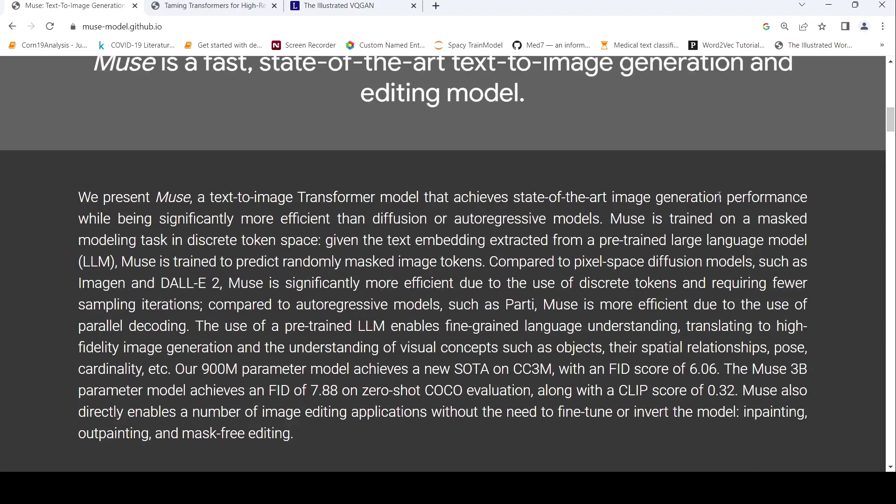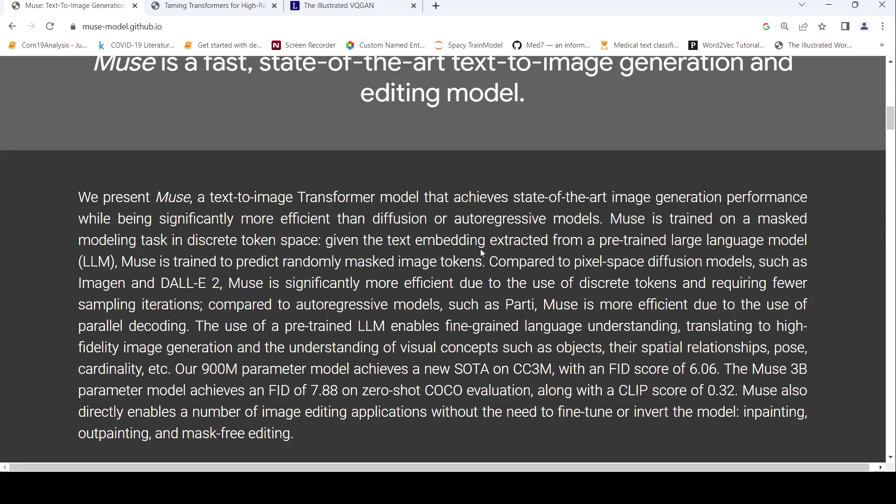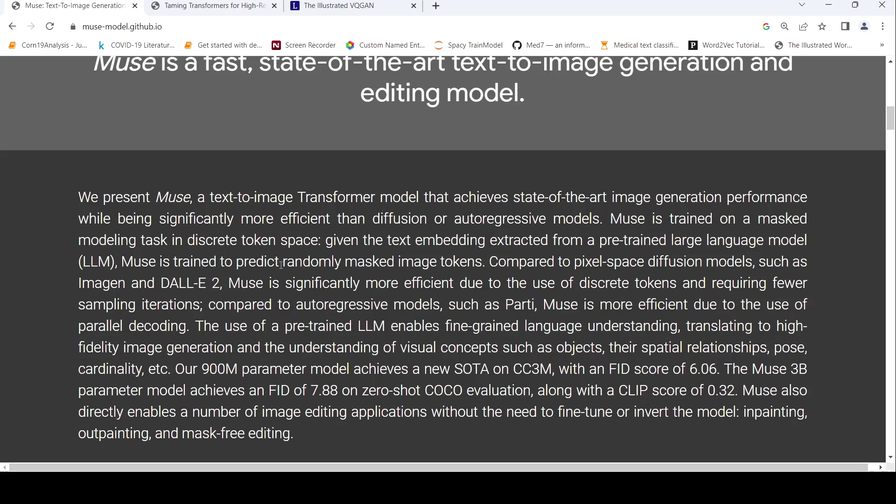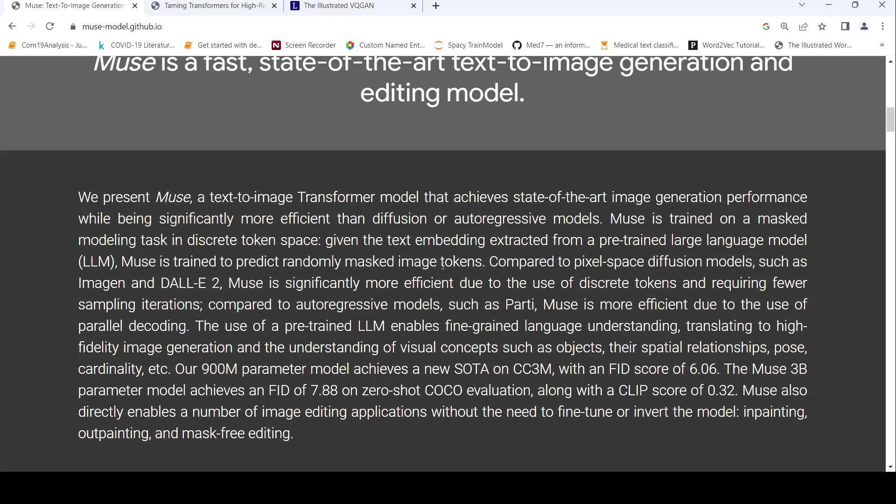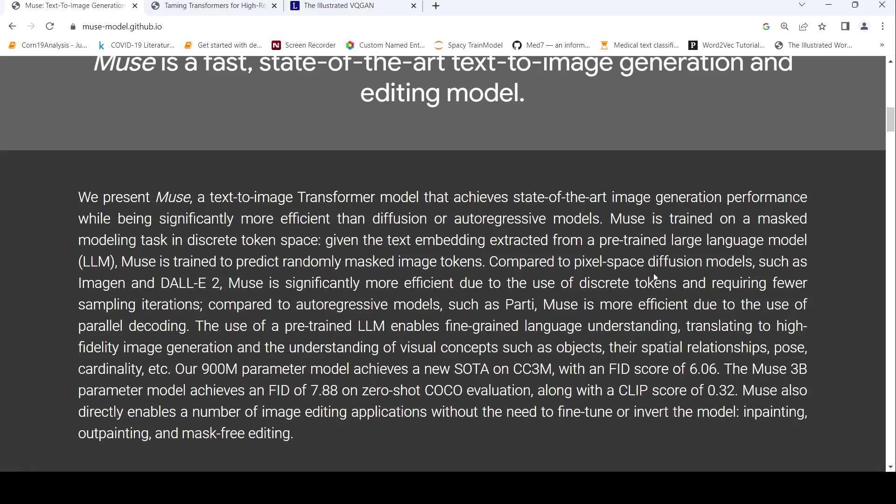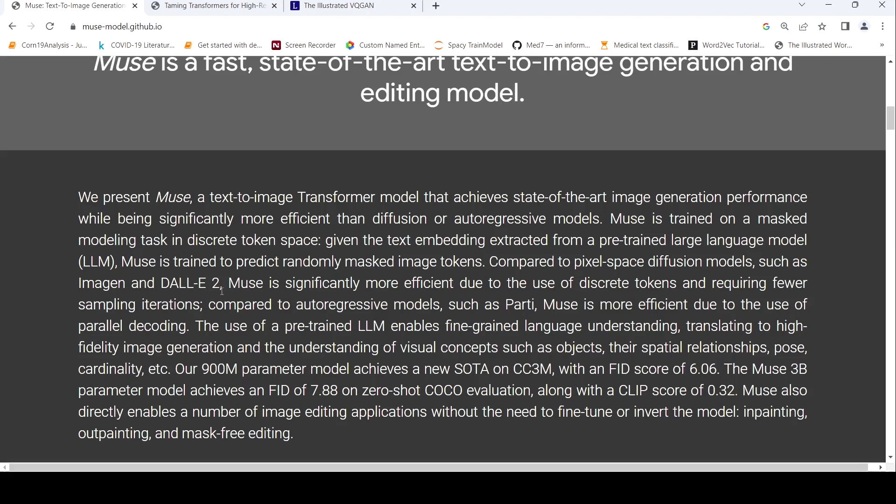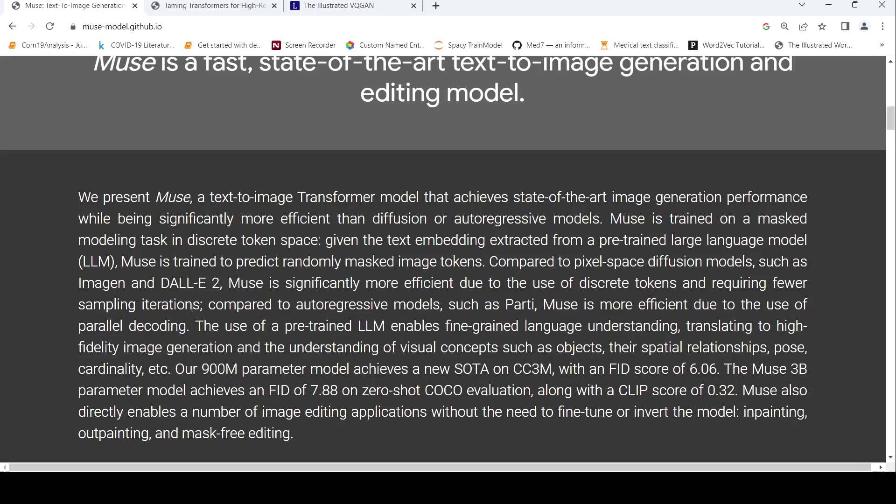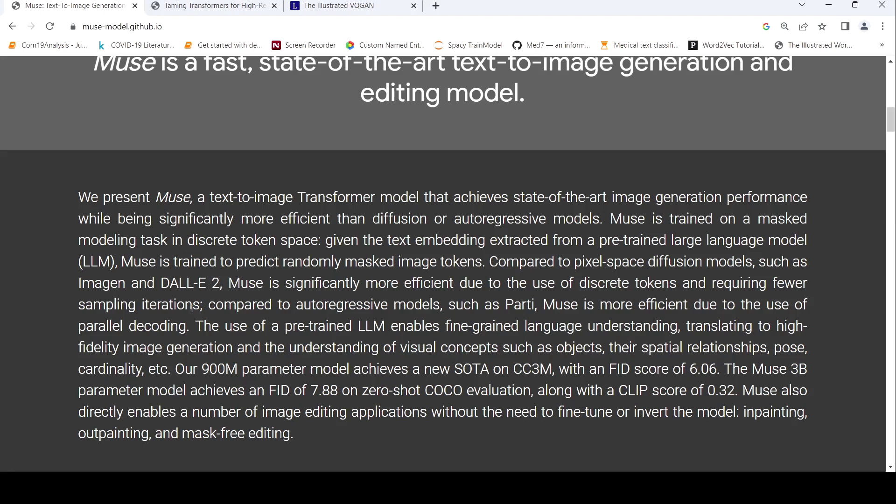So Muse is trained on a masked modeling task in a discrete token space. That is given the text embedding extracted from a pre-trained large language model, Muse is trained to predict randomly masked image tokens. So this is from text to text tokens to image tokens.